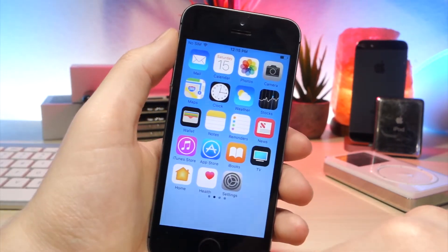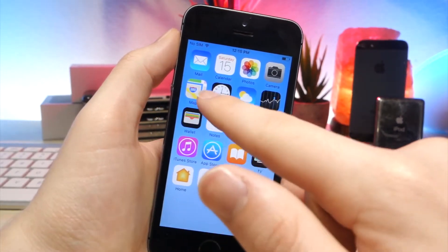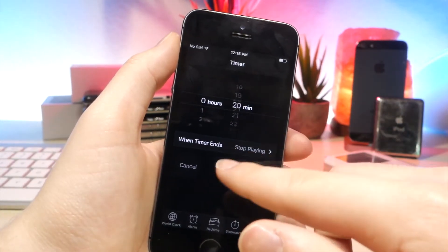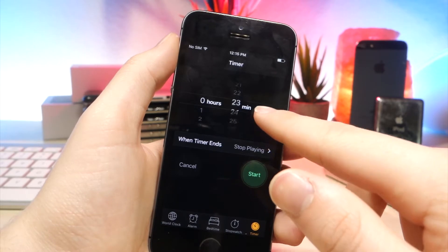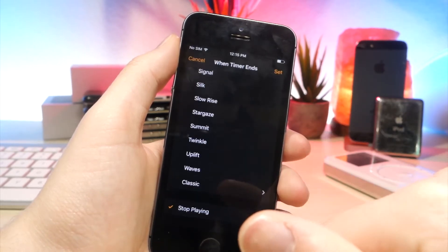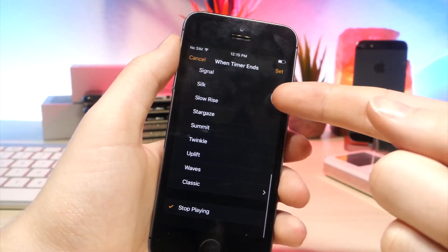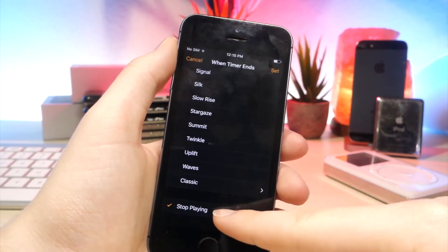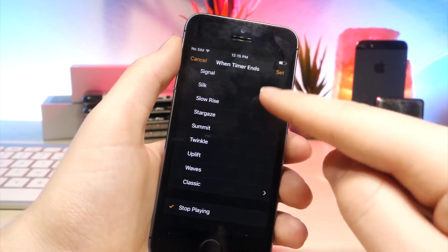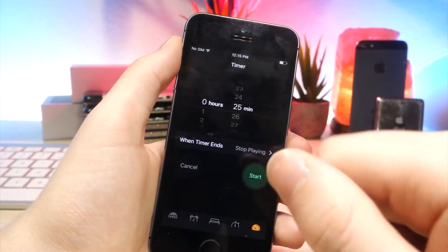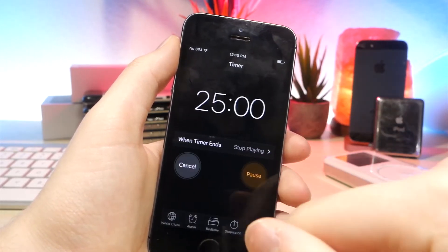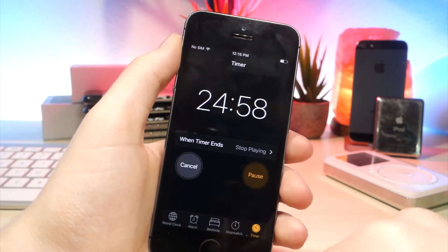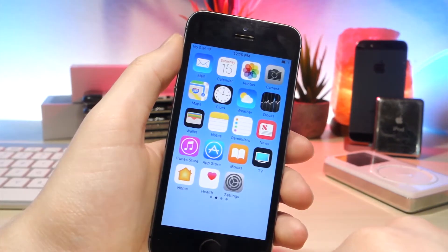This next one is also really cool if you're listening to music and you want it to stop at a specific time. You can go ahead and set the timer and then tap on when timer ends. Rather than choosing alarm, you can tap on stop playing and that will actually stop playing your music when the timer ends. So this is pretty good if you're going to sleep.